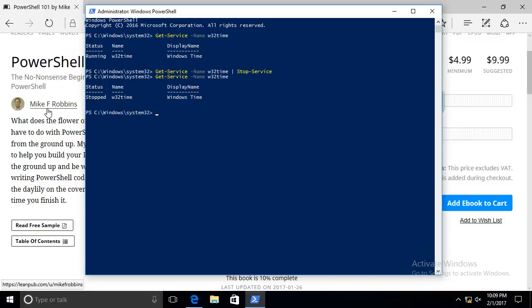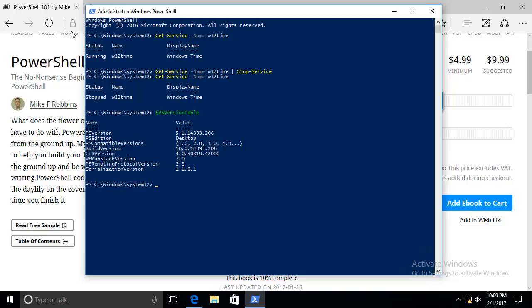You may not be sure about what version of PowerShell is running on the computer. There are numerous automatic variables in PowerShell. One of those is $psVersionTable which returns a hash table. You'll notice the psversion, the first entry there, is 5.1. That means I'm running PowerShell version 5.1.